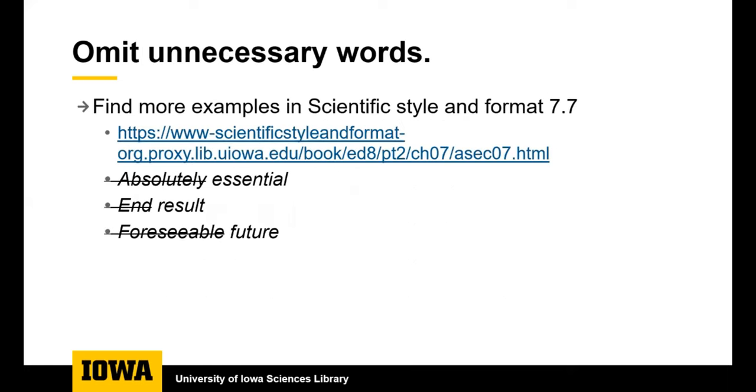You can omit unnecessary words. This slide links to a whole list of examples of unnecessary words in scientific style and format. Some examples are absolutely essential and results in the foreseeable future. You can just say essential, result, future, and then your writing will not be so wordy.